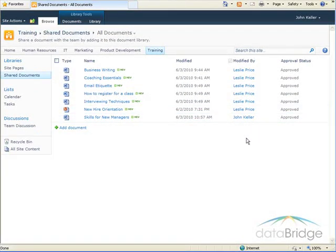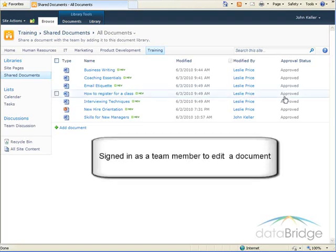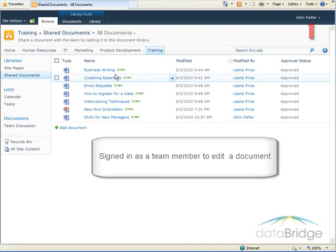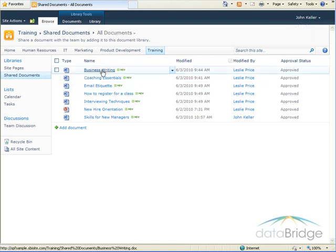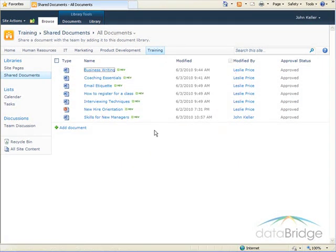Next, we'll take a look at editing a document in the library that was previously approved, and see how once it's edited, it then needs to be approved again. I am again logged in as John Keller. And in this example, I'm going to open the business writing document to make editing changes.